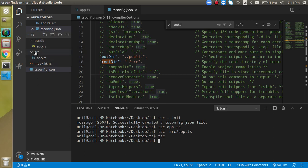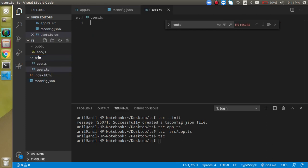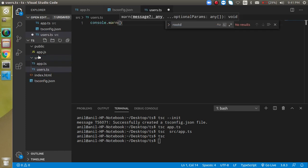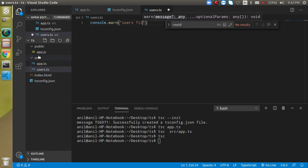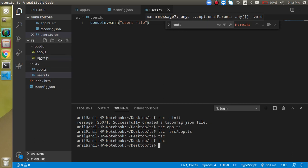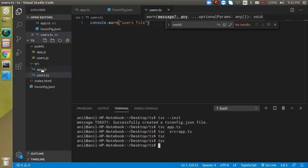Let's make one more file — say `users.ts` — and add a `console.log` with something like 'users file'. Now let's run `tsc` again, and you can see that again we got the compiled file in the public folder. We don't need to push files manually. That's great.